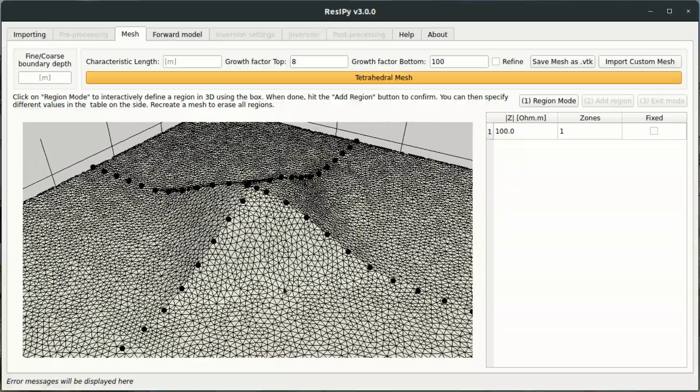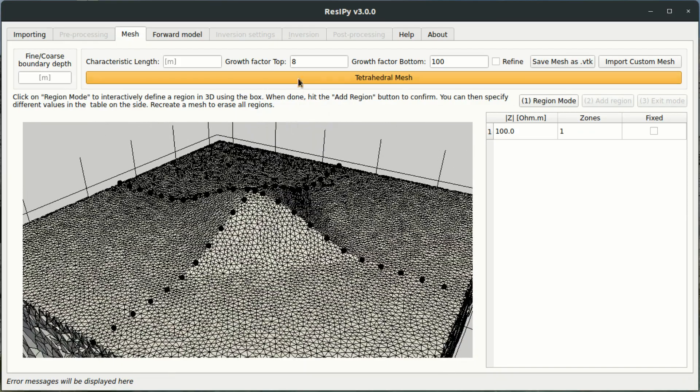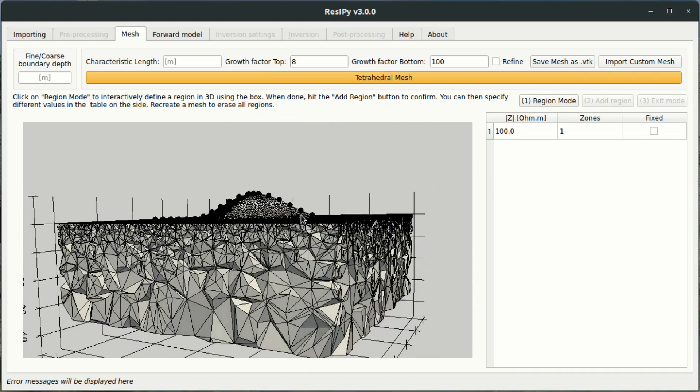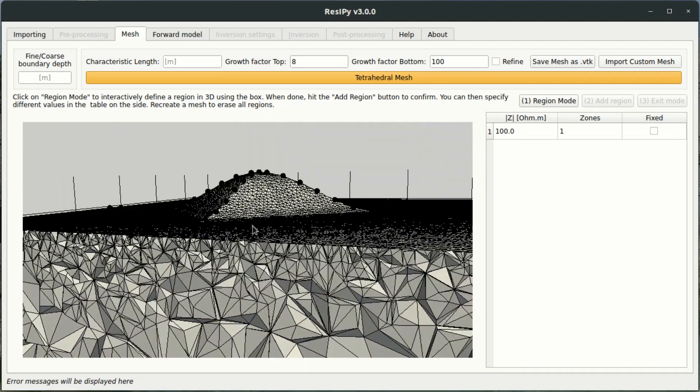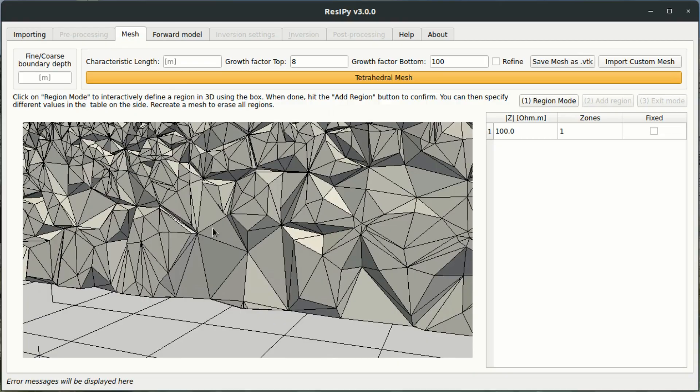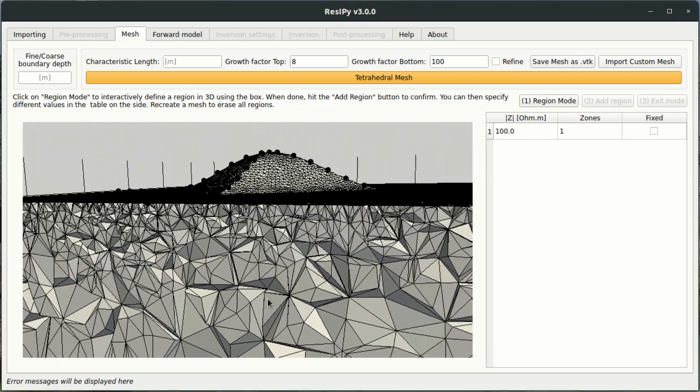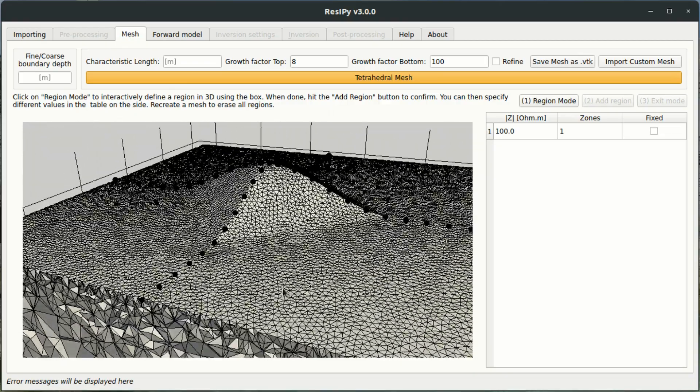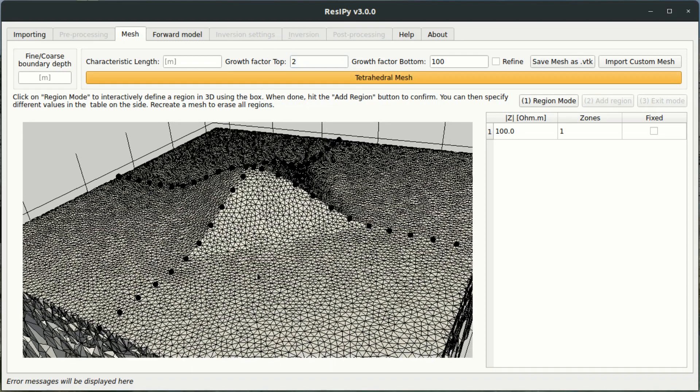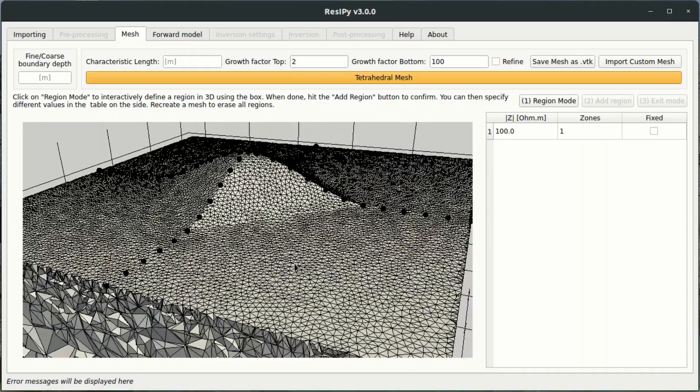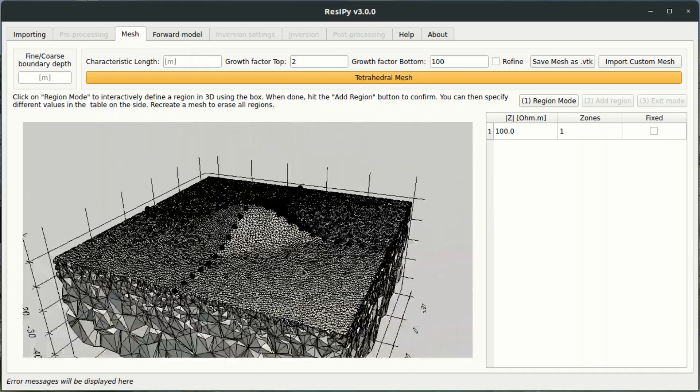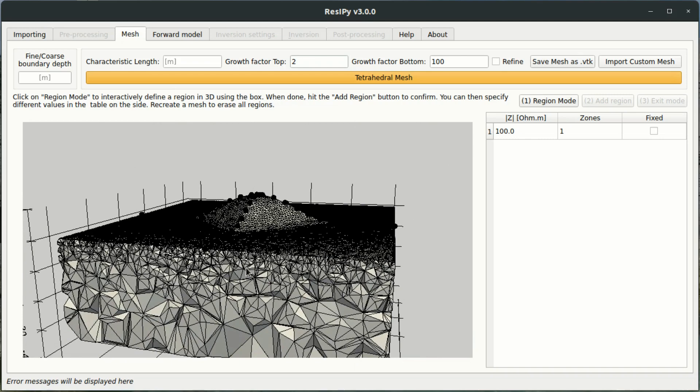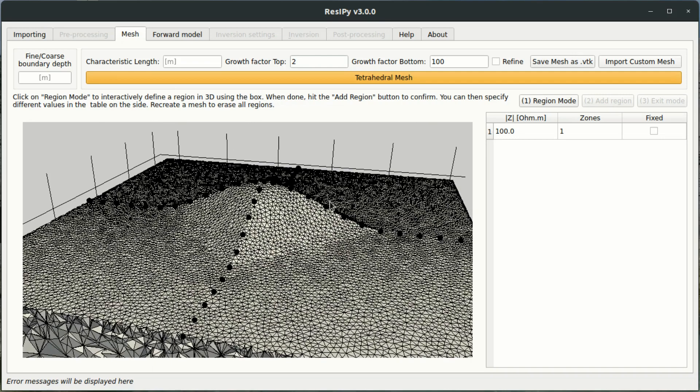Because this is also a forward model I'm going to reduce this growth factor. So this defines how fast the elements grow away from the surface of the modeling mesh. When forward modeling I want finer control over how many elements I'm going to select inside of the inversion mesh. So I'm going to reduce the rate at which the elements grow away from the surface of the mesh.